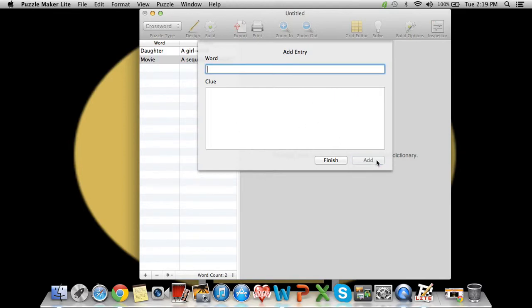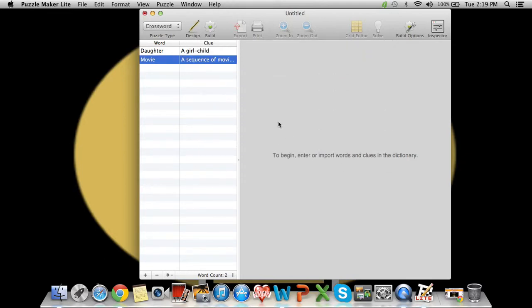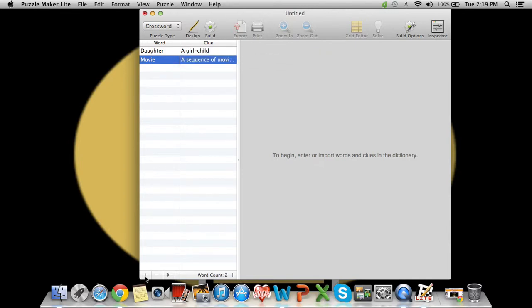So if that's all we're going to do, which for today that's all we'll do, you just press finish. And then you'll see all of your words, all of your clues. If you want to add some more, you can press the add button right here, but for right now this is good.